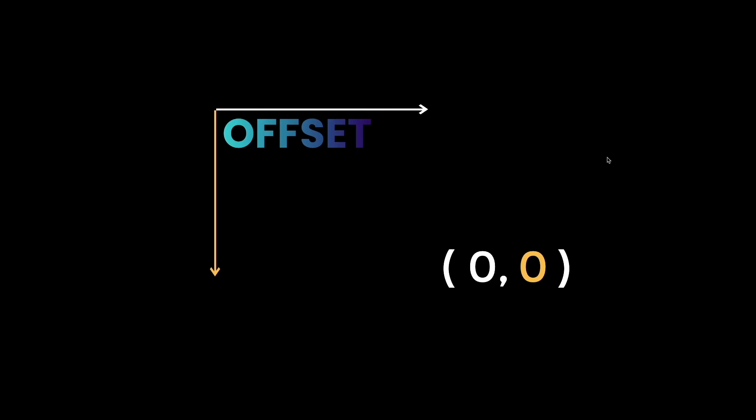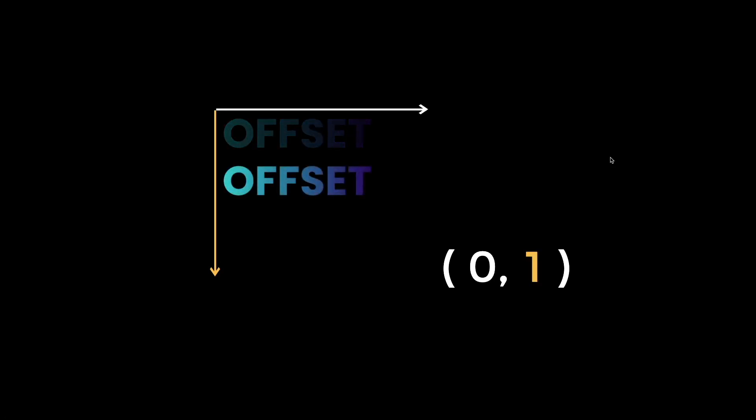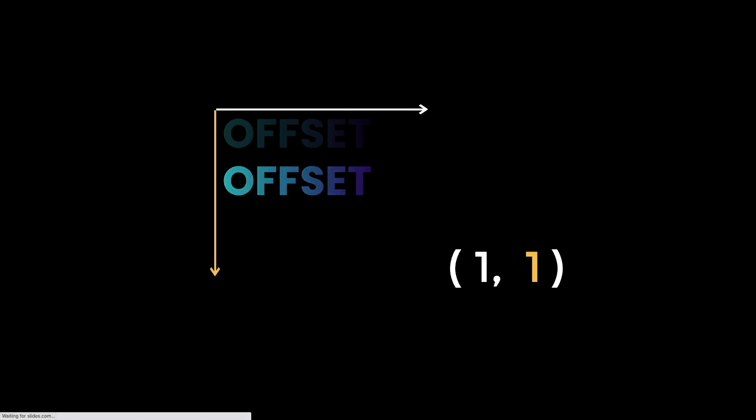If I were to make my y-axis, which is the yellow color, into one, it moves one of its height down below. If you increase the x-axis, which is represented by the white line, it will move one width of the text widget to the right.